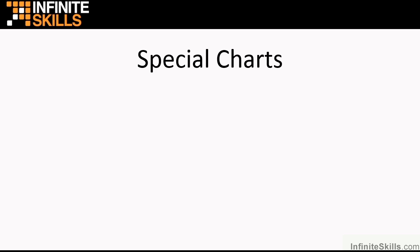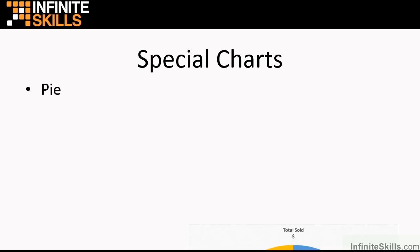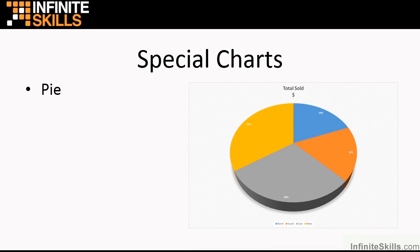We looked at special charts. Charts that don't often get used because people are sticking with the common charts for data such as columns, bars, lines, and sometimes pies. So we looked at pie charts and we looked at pie charts in a great lot of detail.